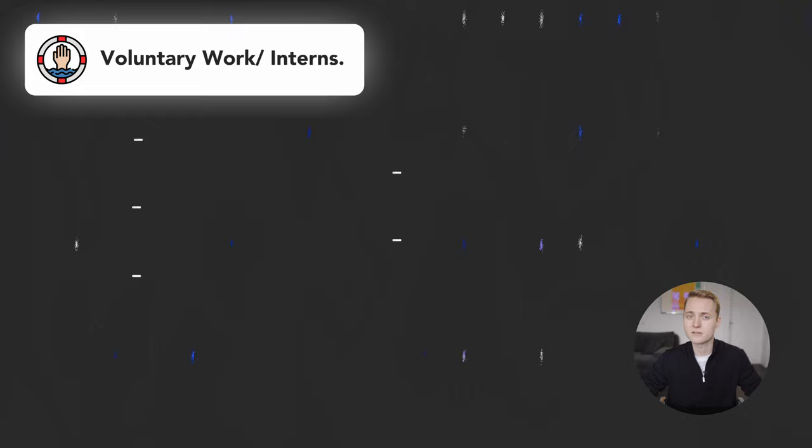Before we get into an option for adventurous people, a quick insert. If you are thinking about studying medicine in Germany, you might benefit from my free application checklist. By clicking the first link in the video description you can get it to hopefully help with planning your med school application. Best of luck!